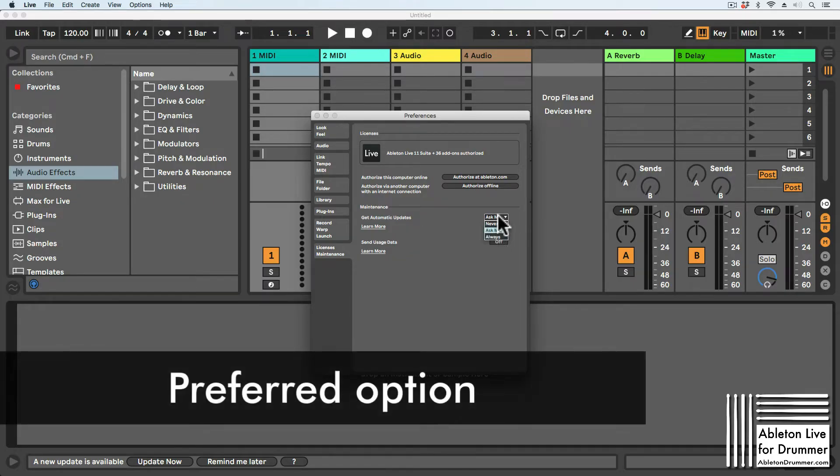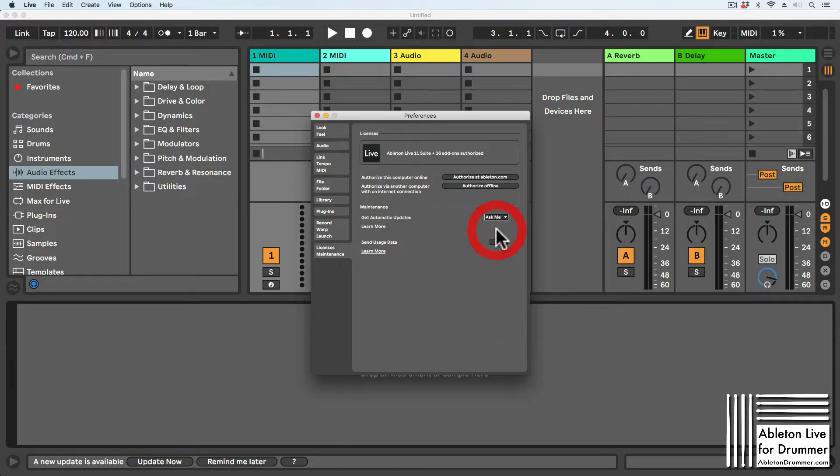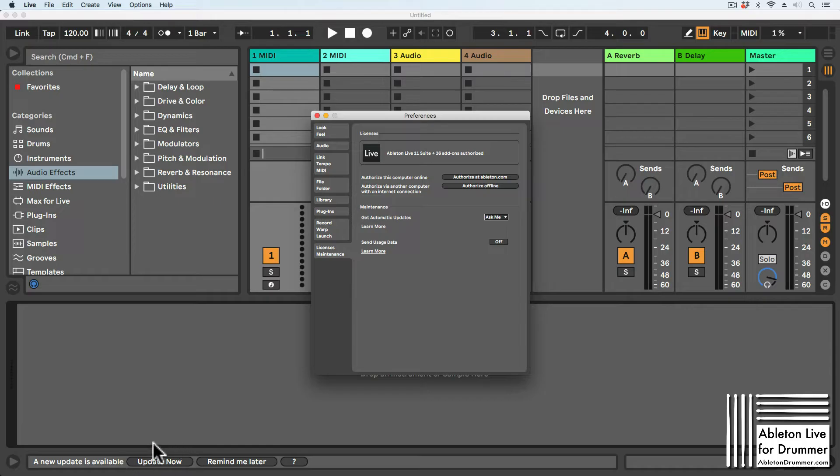My preferred option for automatic updates is 'Ask Me.' This way, I always get informed when new updates are available.